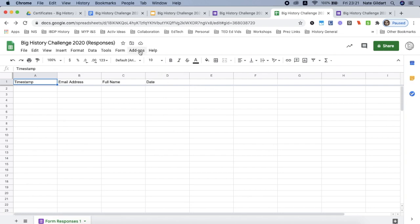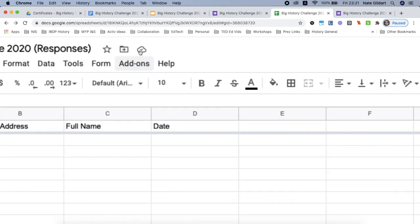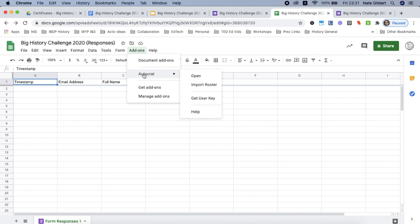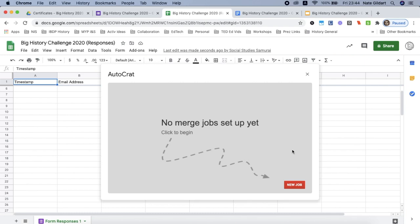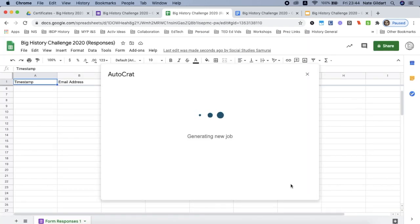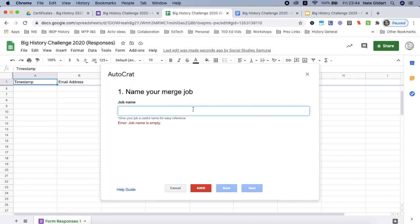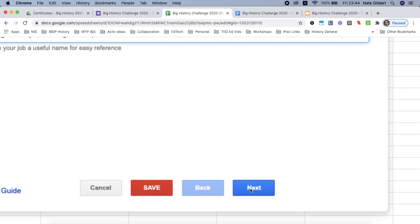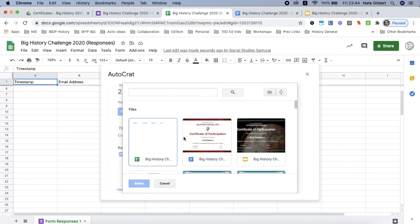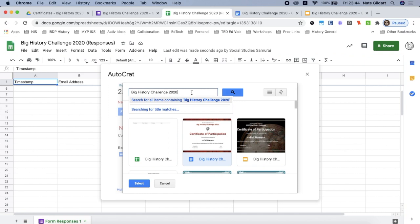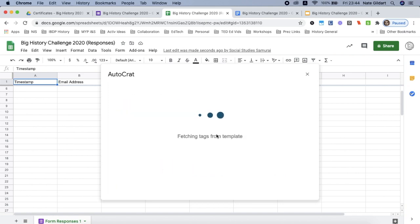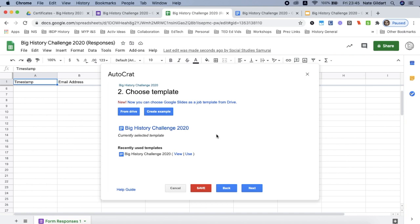Now I want to go back to my add-ons tab and I want to choose Autocrat. I want to choose Open. So I want to click New Job. I give it a name, just same as my certificate, and I click the blue Next button. Now I have to choose my certificate from Google Drive. So I'm going to click from drive and my certificate has appeared right here, so I can tap on that and choose select. If it doesn't show up, you can simply paste in the name of it and then do a search. But I've got mine here so I'll tap it and click select. Wait for that to load and now I'm ready to go to next.